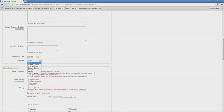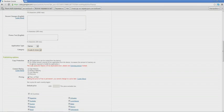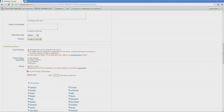Then you select the application type — games — category — arcade and action — copy protection, and content rating. We set it for everyone. Next, you choose free or paid application. It depends on you. We choose free and select countries.